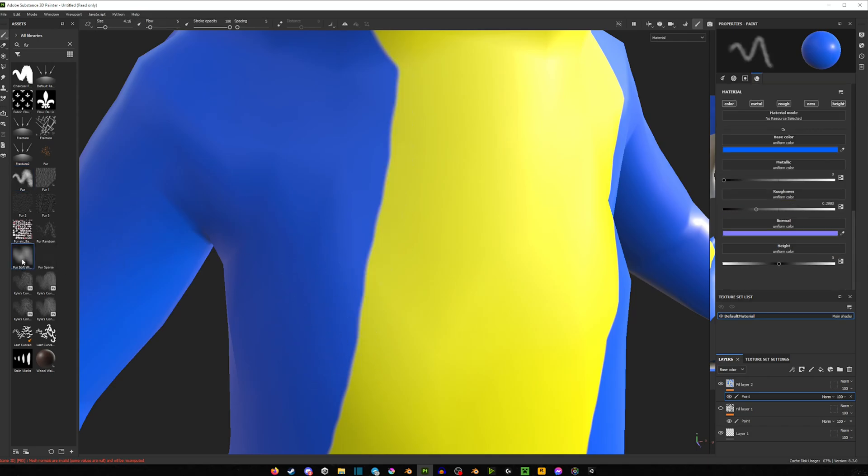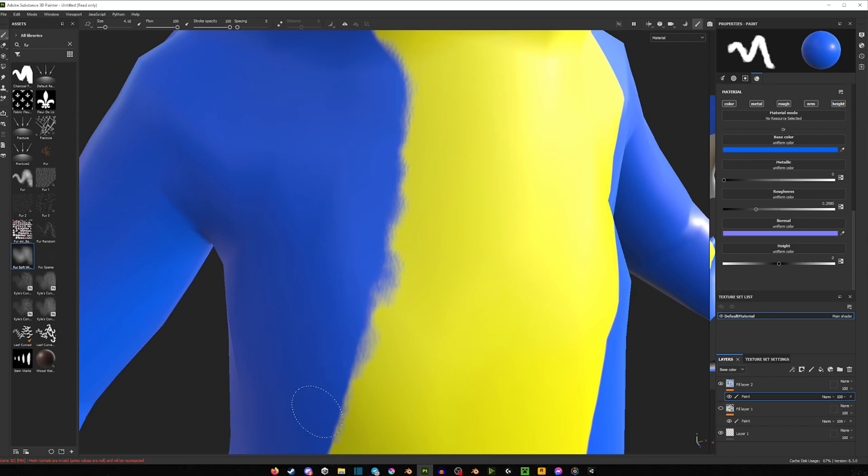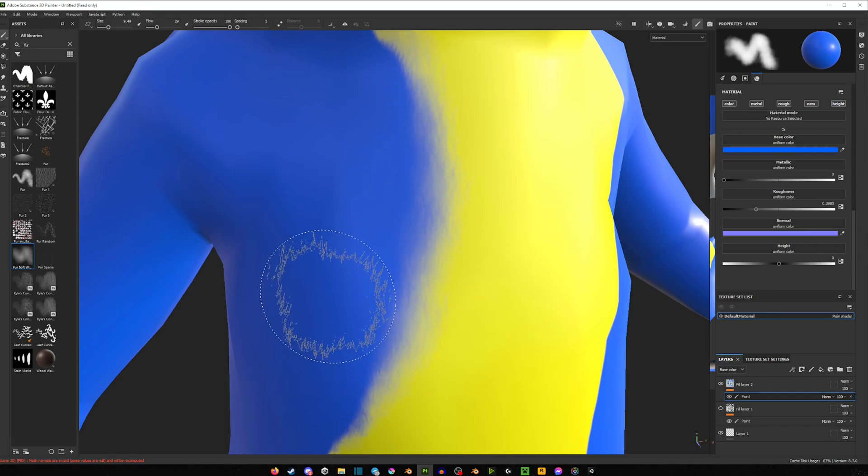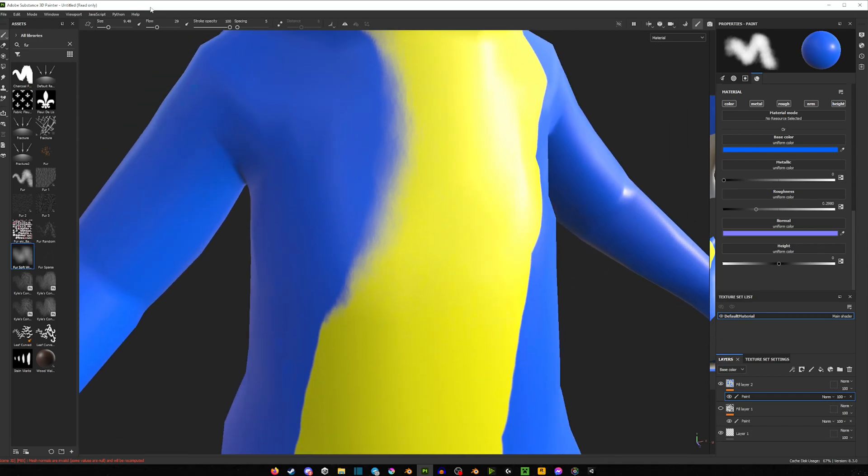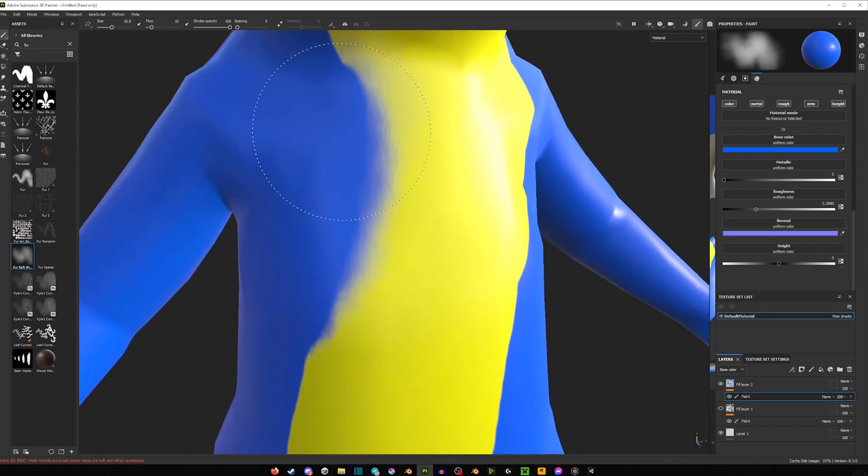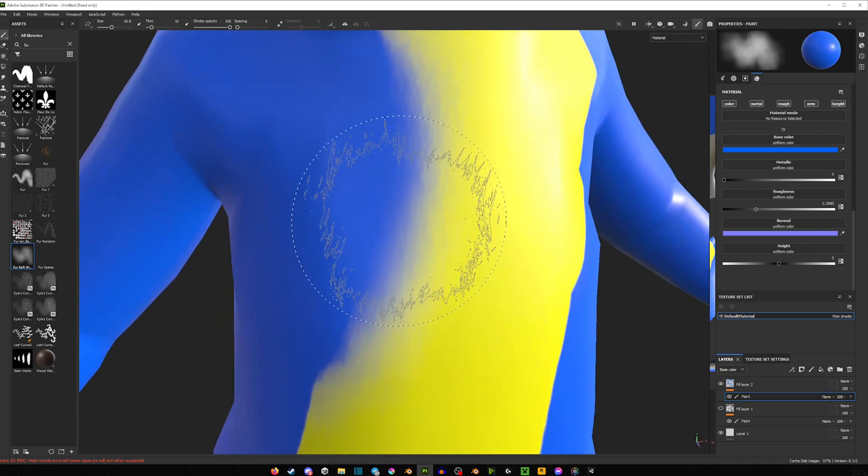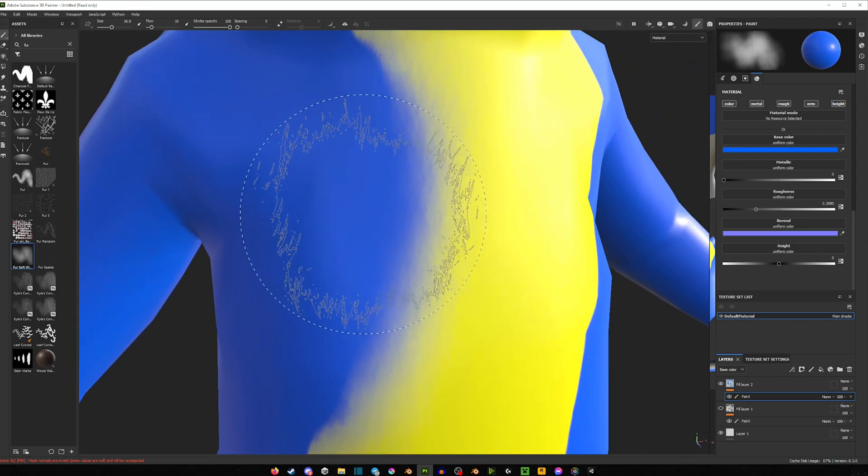Now there's another one called Fur Soft here. It looks like this. It's a little bit more or less sharp than the previous one. But as you can see, we can still pull off that nice fur effect. And if we turn down the fur, you can see how that effect looks like, and then basically turn down the flow, make your brush bigger, and you can fade it in nicely and get that fur look.